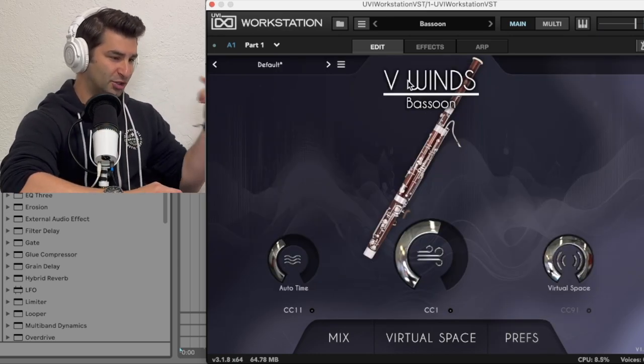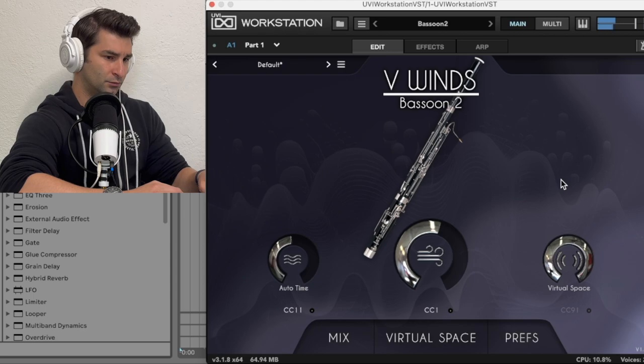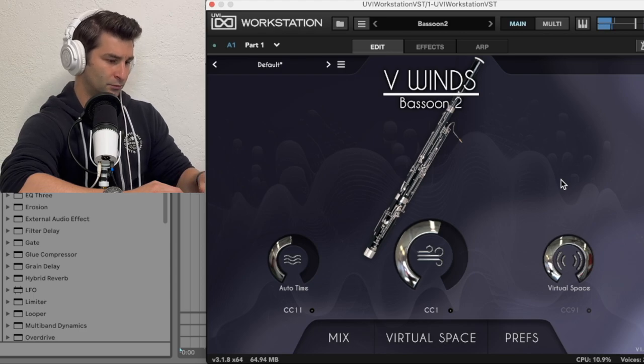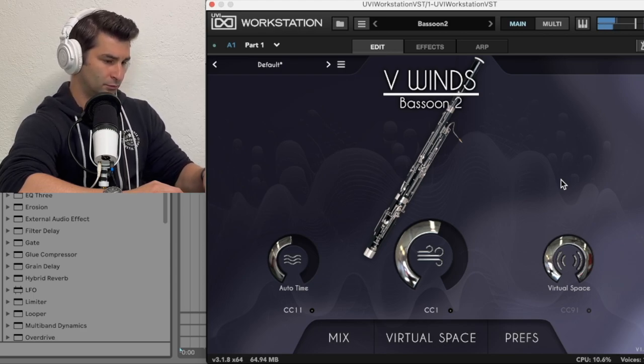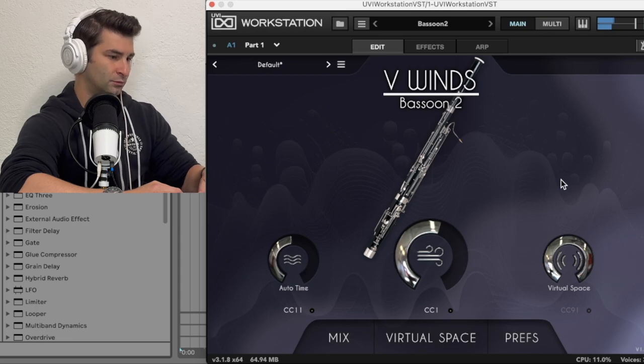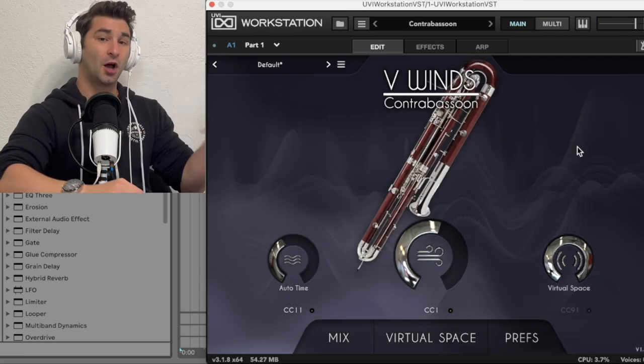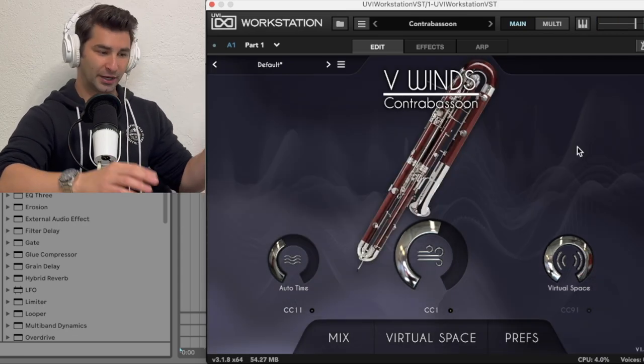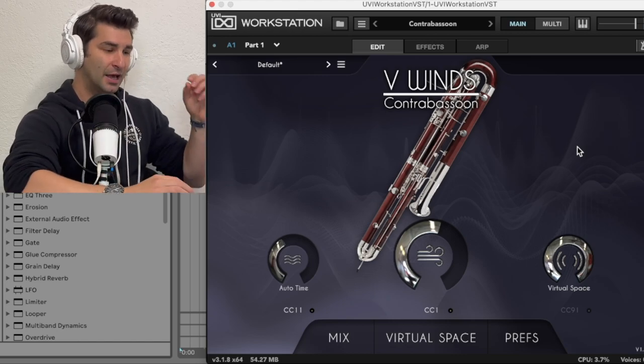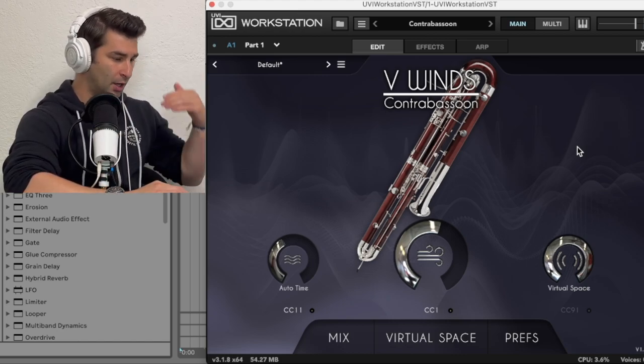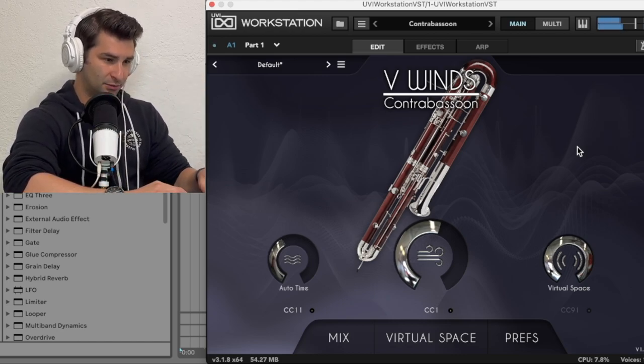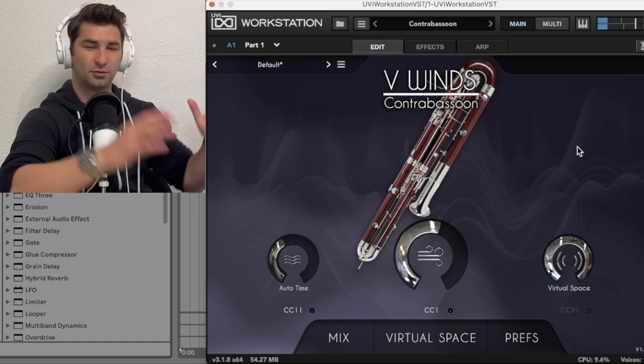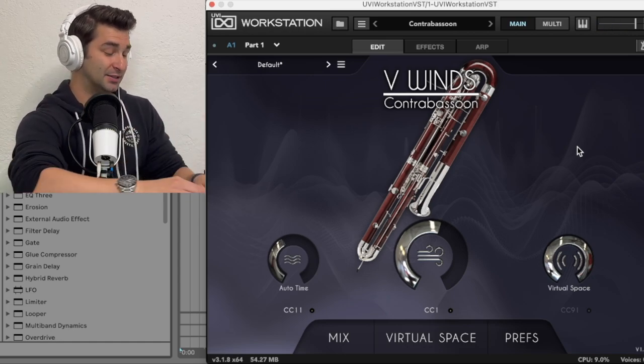So let's look at the bassoon two. Now looking at the contrabassoon. So we're getting even to more rare instruments. There's only one of these when it comes to this plugin. Again, I'm just going to play it. Great sound quality. I mean, it's insane.